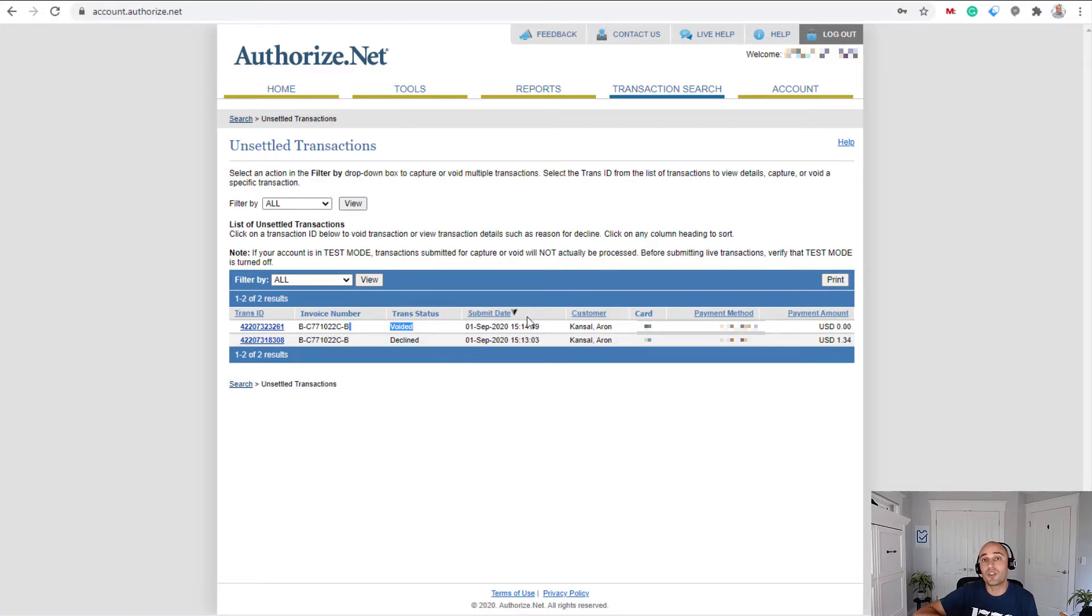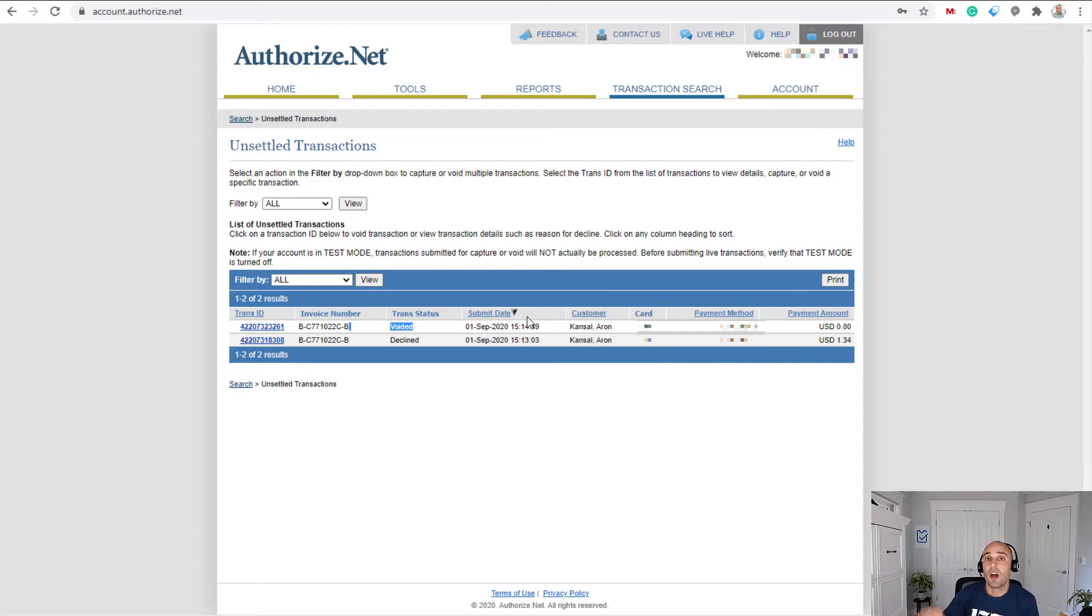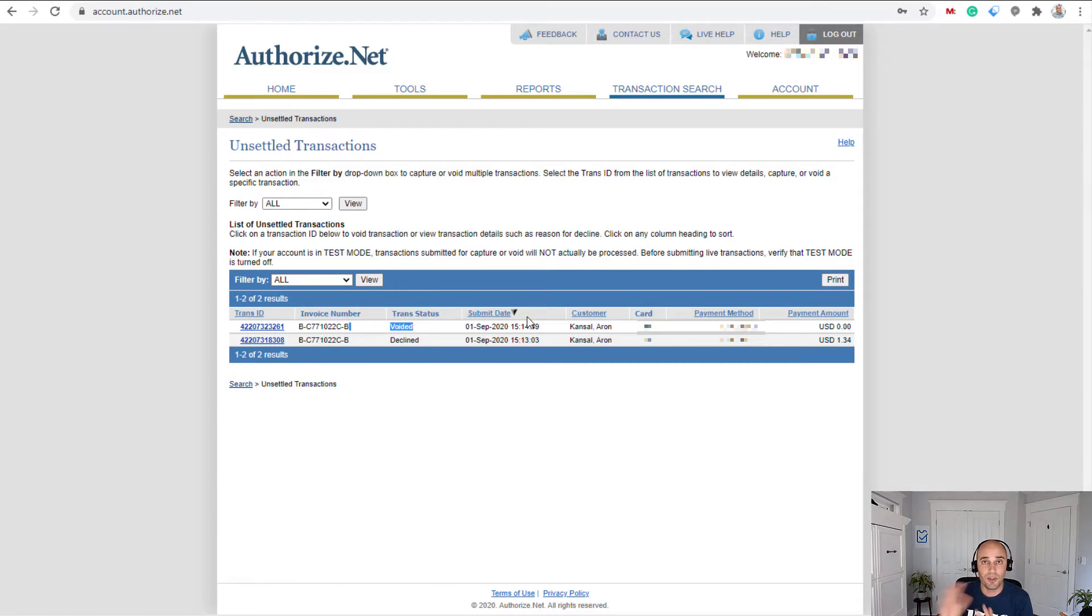So always do any kind of void on the SimpleTix side, not on Authorize.net and also any kind of refund or partial refund. Also do it in the back end of SimpleTix, not on Authorize.net because we're fully integrated.